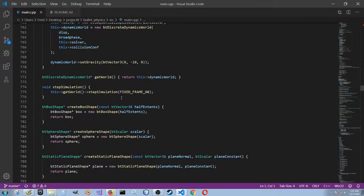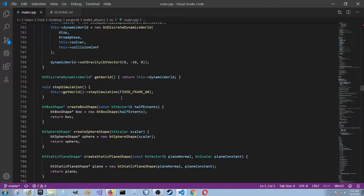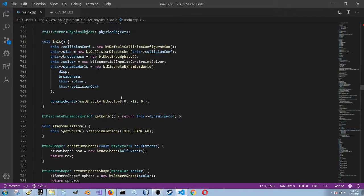One thing I did discover is that — this is just kind of a suggestion when you're dealing with a physics API — it's best to keep delta time frames consistent.